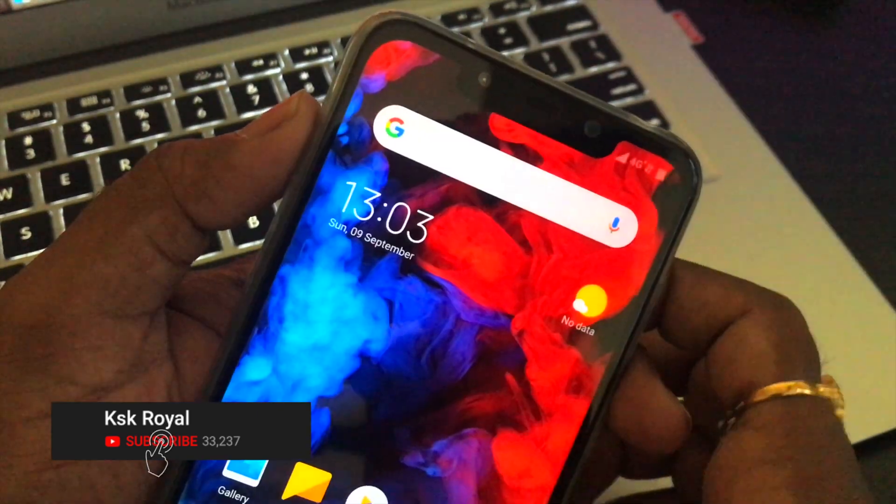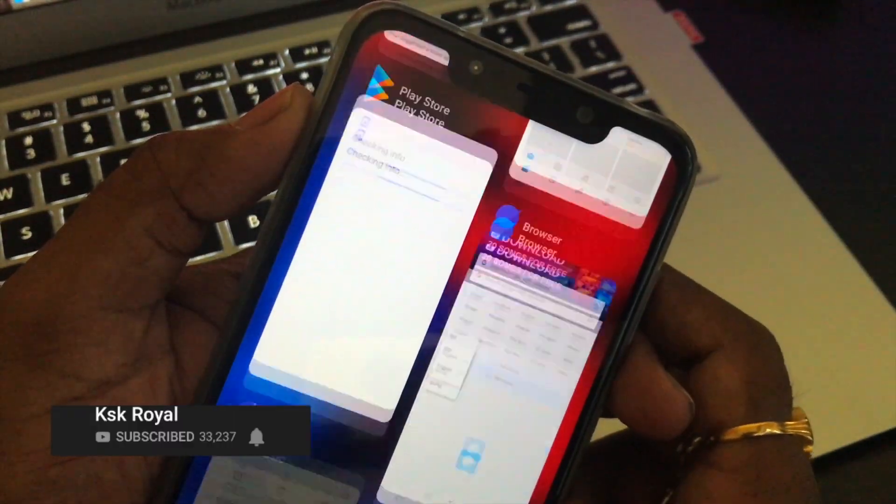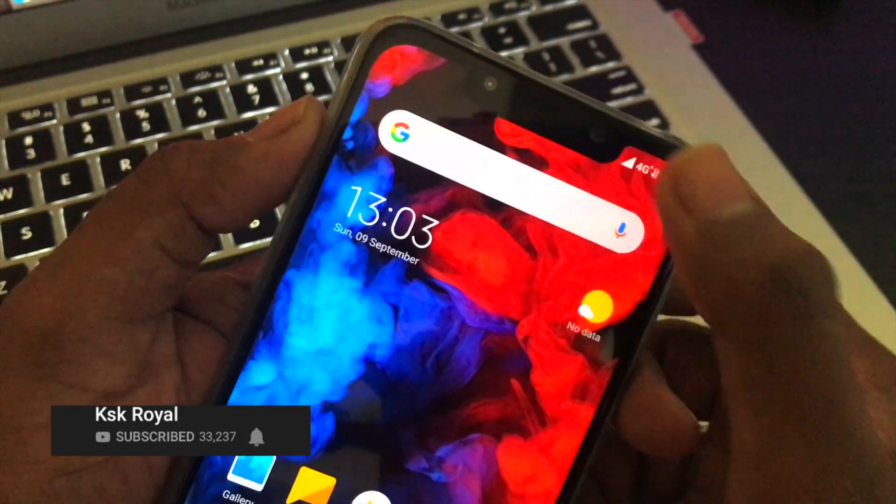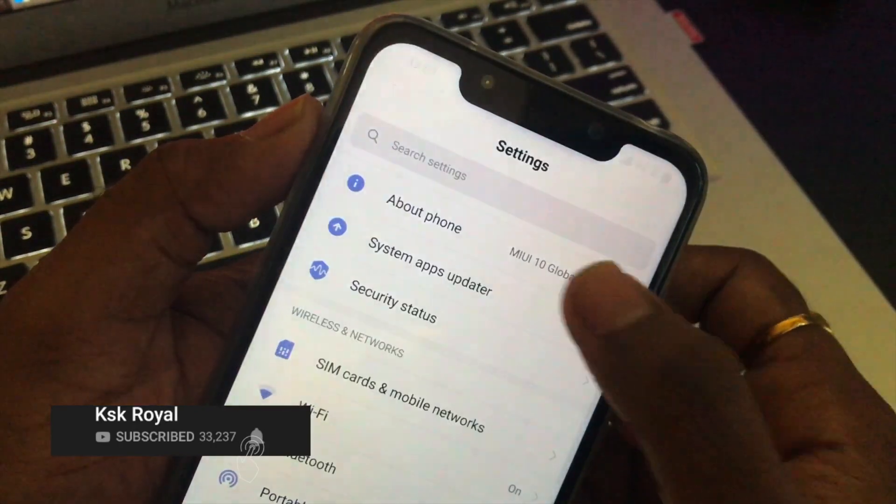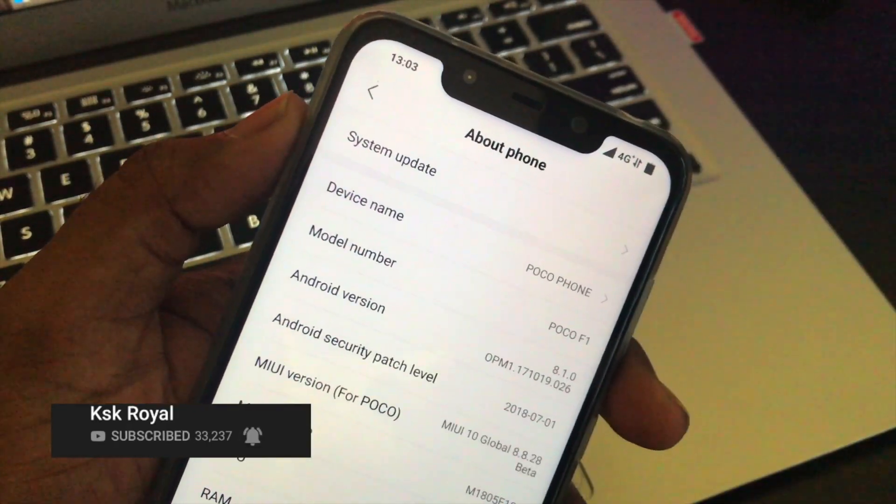Hey guys what's up, KSK here and today I'm going to show you how to flash the MIUI 10 based on Android 8.1 Oreo on POCO F1, so let's get started.